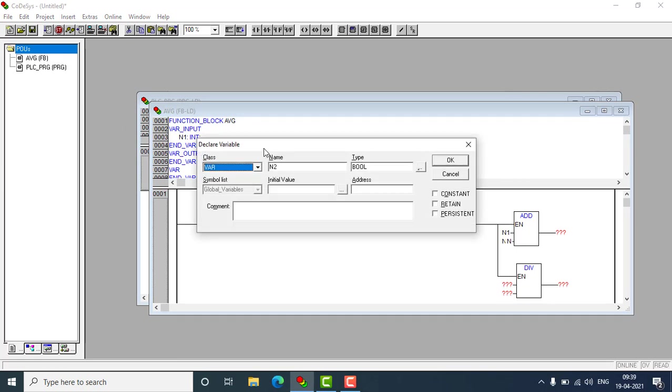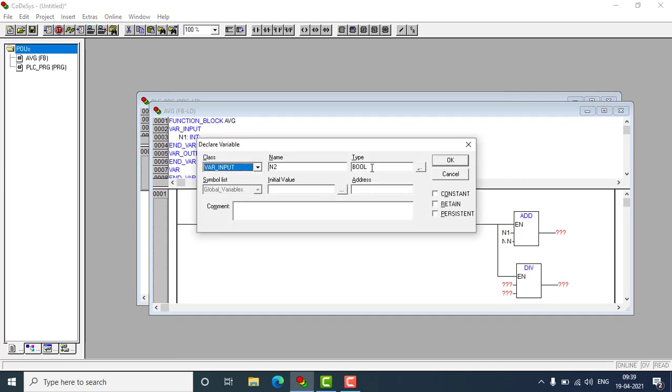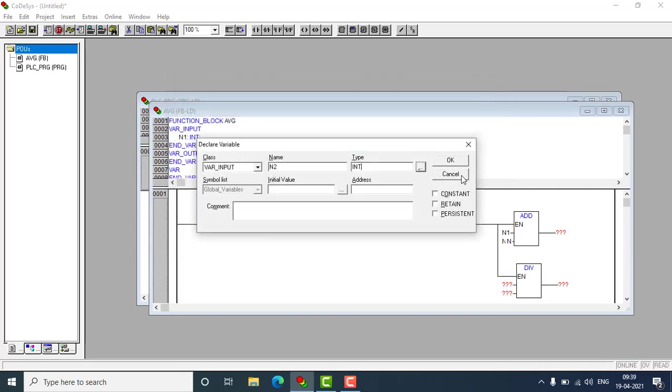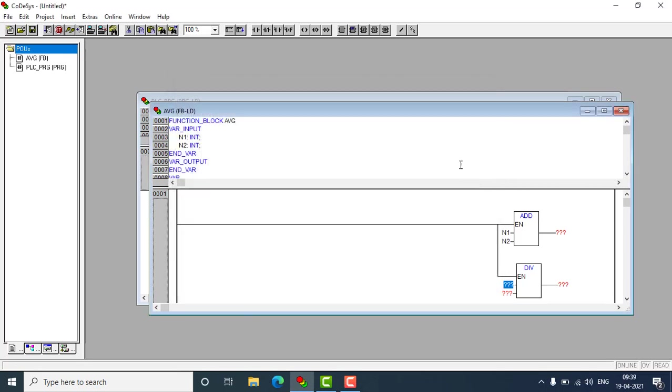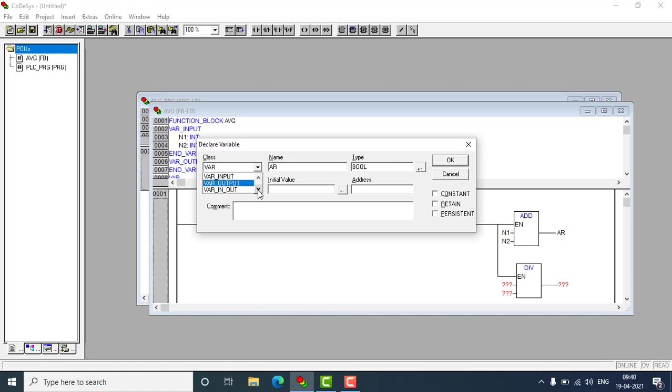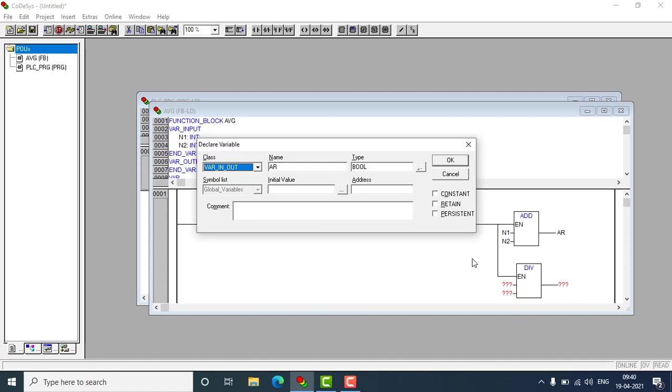Also a variable input that will be again integer and this will be the addition result. So AR I'm using, that will be the addition result and that will not be variable output, that will be variable in-out because I'm using the output of the addition block as an input of the division block. That's why I am using the variable in-out.